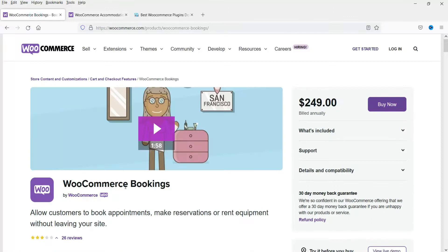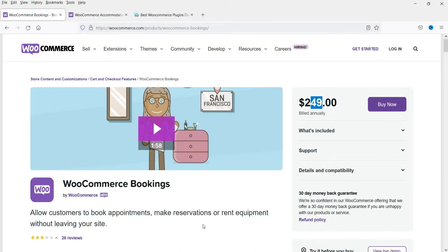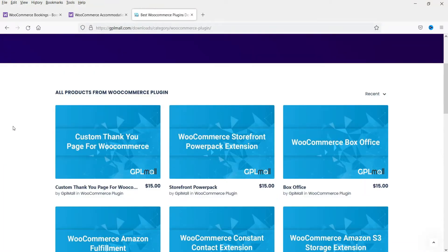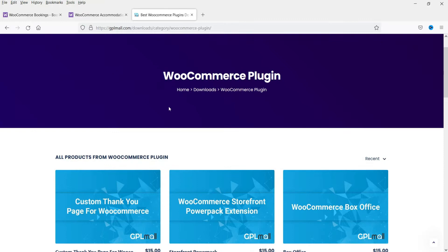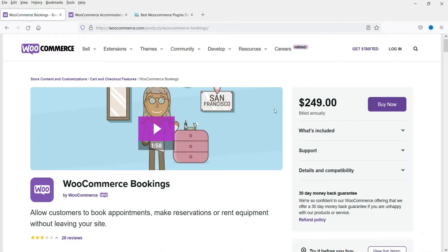This is an extension of the basic plugin. The basic plugin will cost you $249, and this accommodation plugin is free, but you need to have the basic plugin installed. You can buy the basic plugin from the WooCommerce website, or from GPL Mall for $15, though you won't get technical support or updates from that site. If you're new, you can start from GPL Mall and then buy the original plugin later.